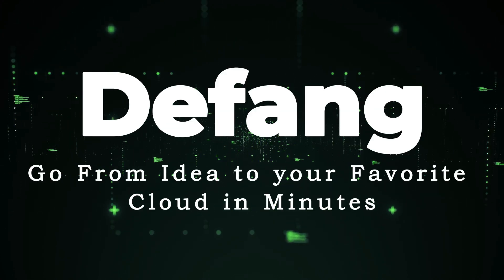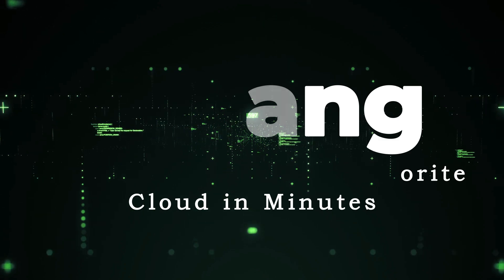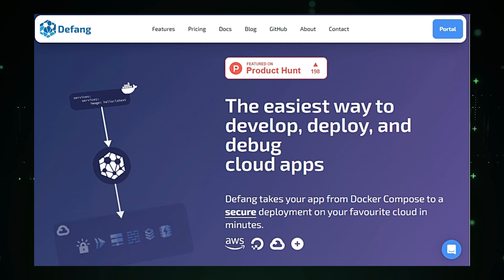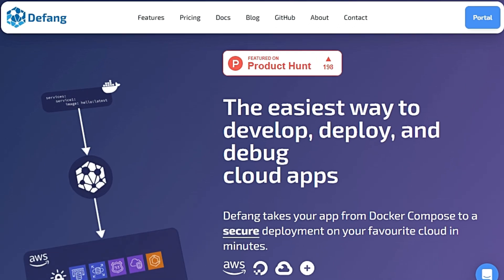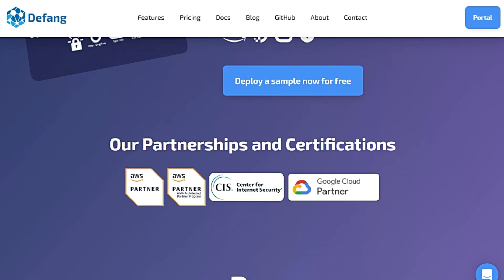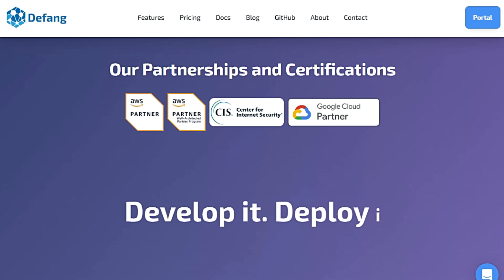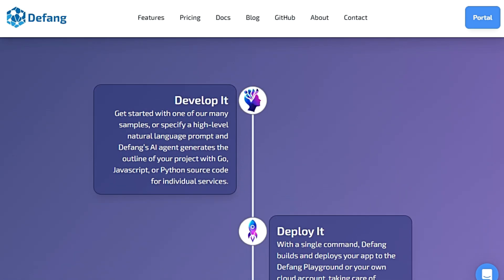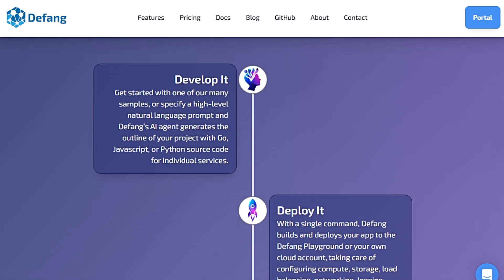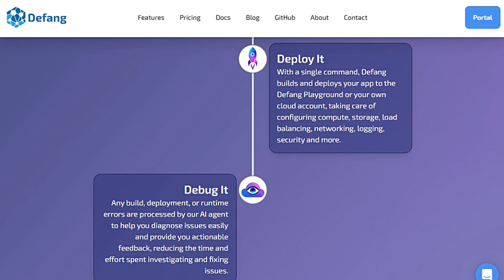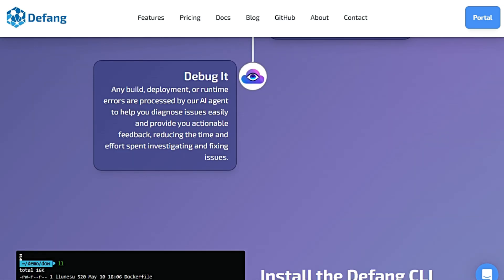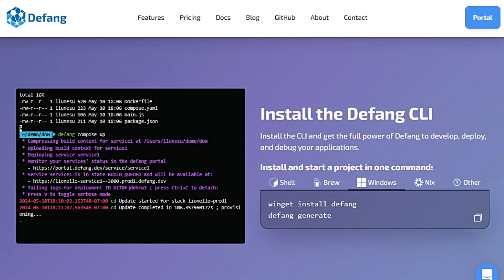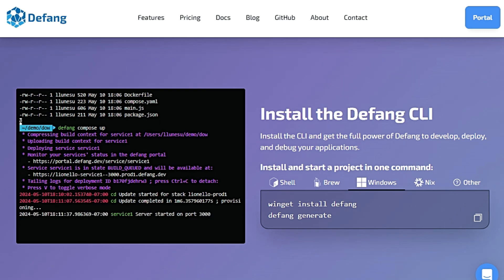Tool number seven: Defang — go from idea to your favorite cloud in minutes. Defang is a tool designed to make cloud application development and deployment a breeze. Its claim to fame is its ability to take your app from a Docker Compose file to a scalable deployment on your preferred cloud platform, such as AWS, in mere minutes. This means you can go from writing code to sharing your application with the world with remarkable speed.